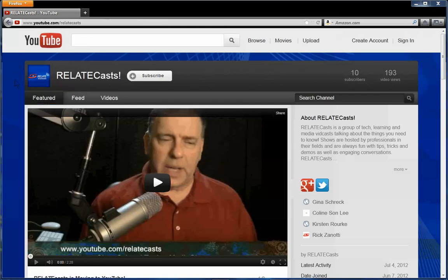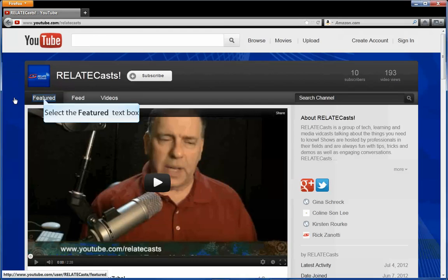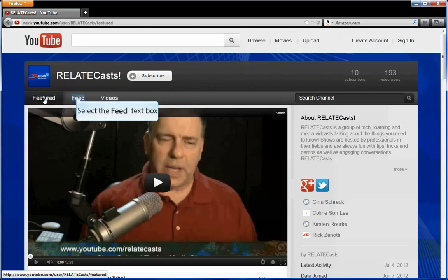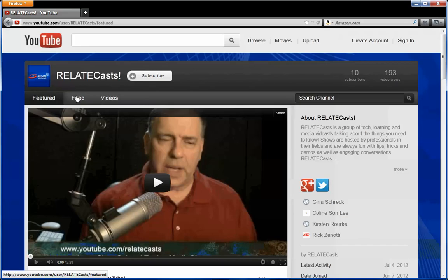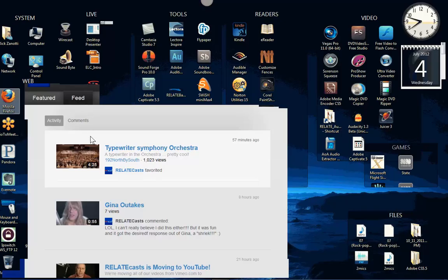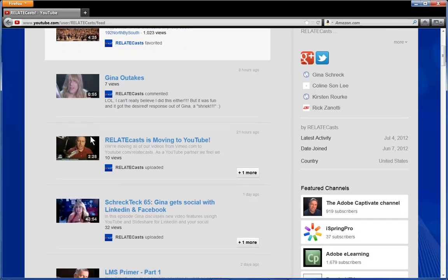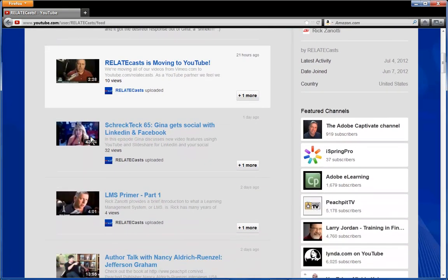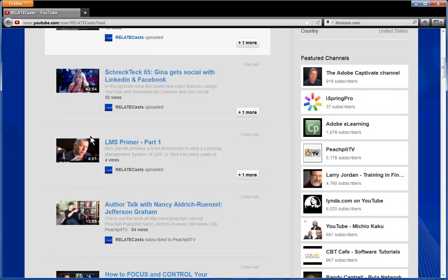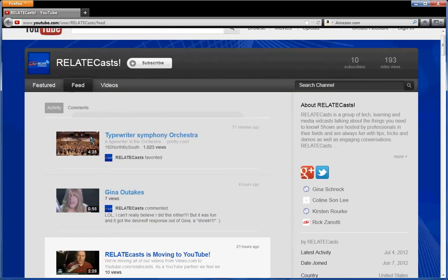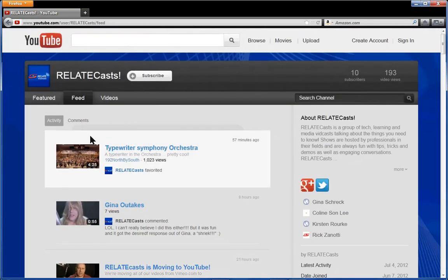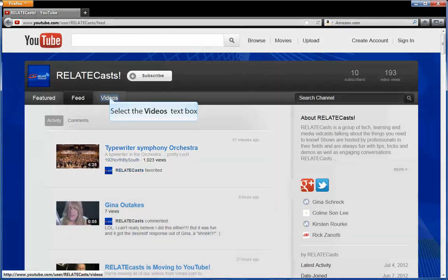When you go to the channel, you'll notice several things right up front. We landed on the featured page. If I click on featured, the same page comes up. Then you have a feed tab. This shows all of the videos as they are either being posted or commented on. Anything that's going on with the video shows up sequentially, chronologically there.